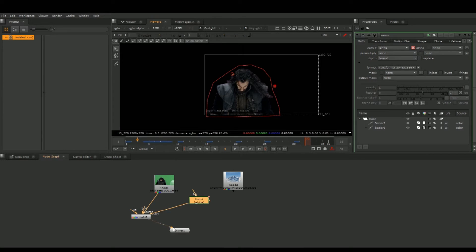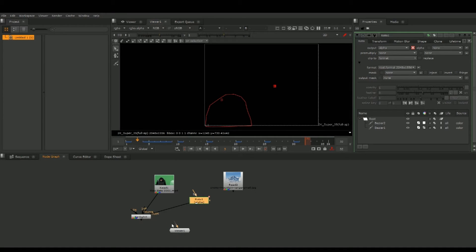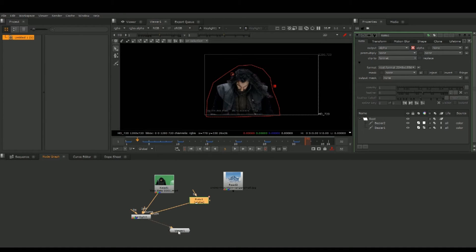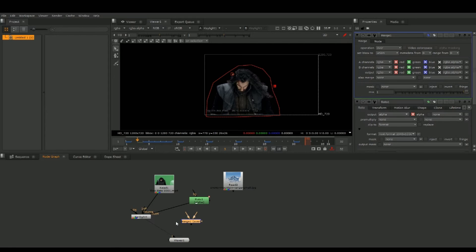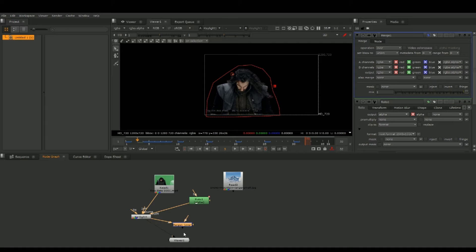Hit M on the keyboard to bring up a Merge node. Connect the A into our foreground, plug the Merge into our viewer, and connect B into our background.